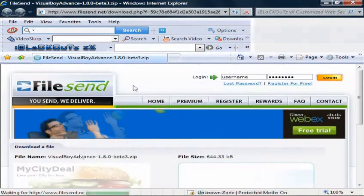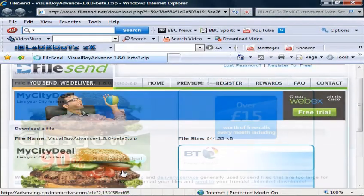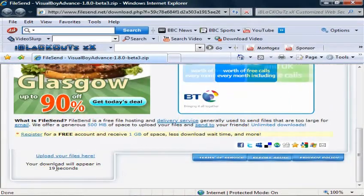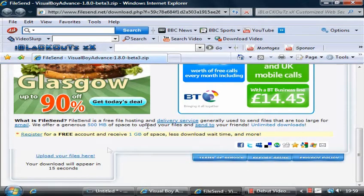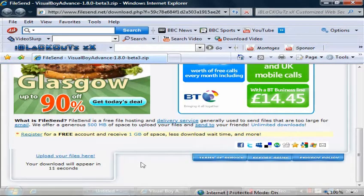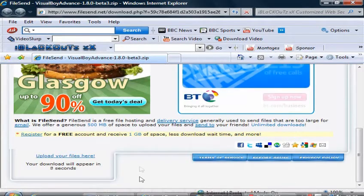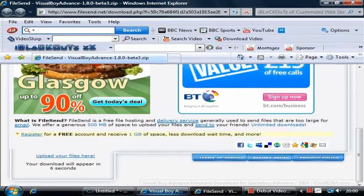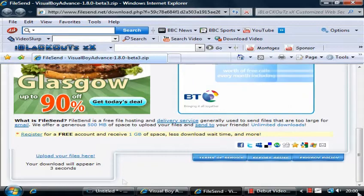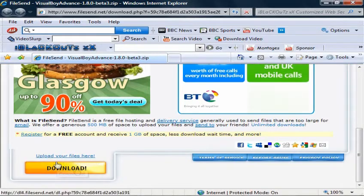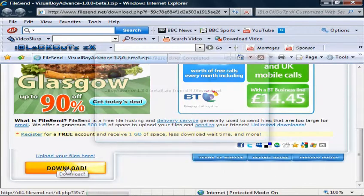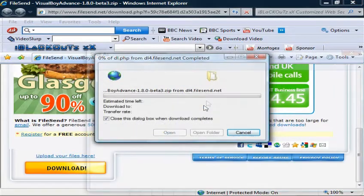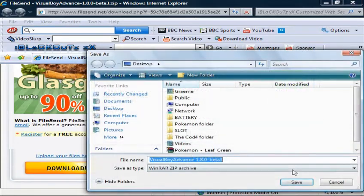It will be on FileSon. You have to wait 20 seconds. Download, go to save, desktop.